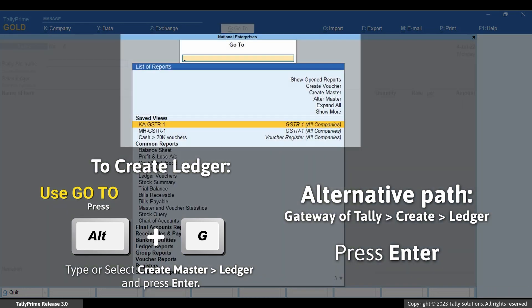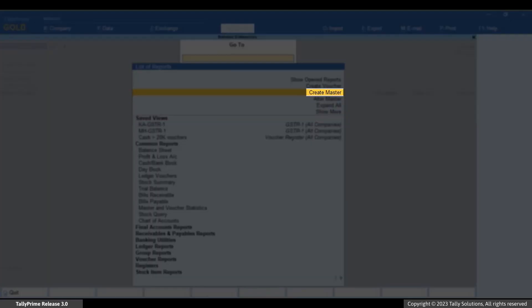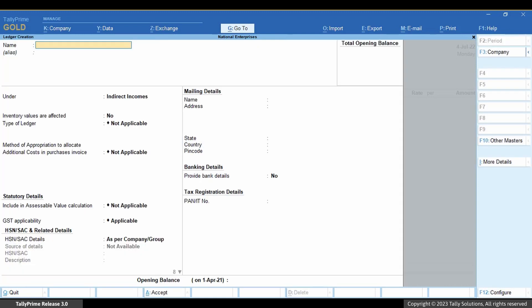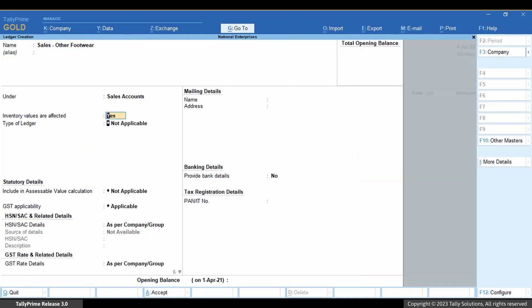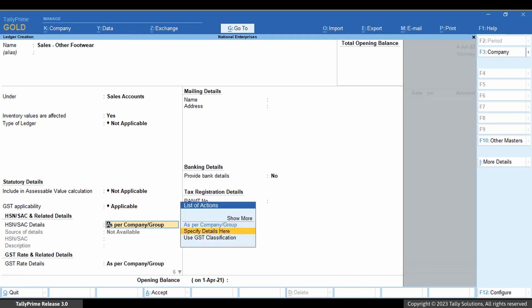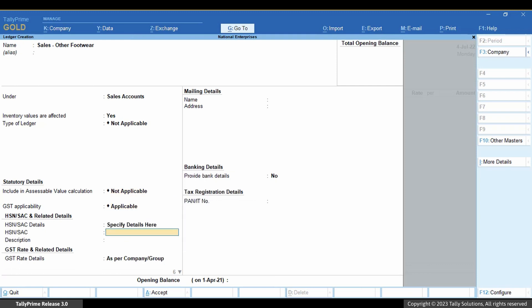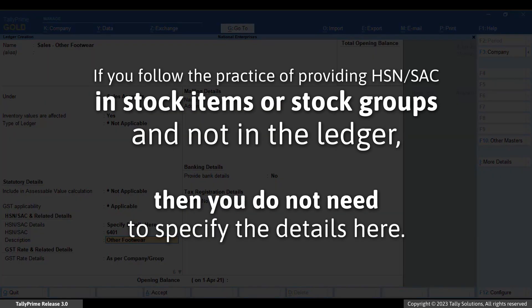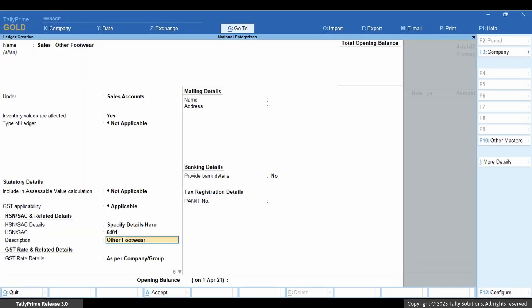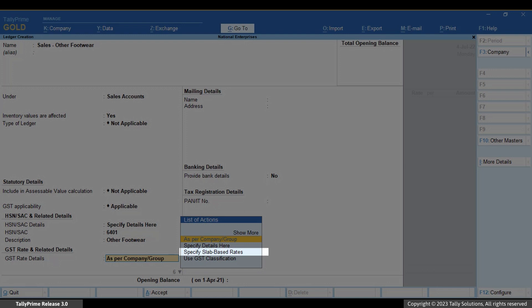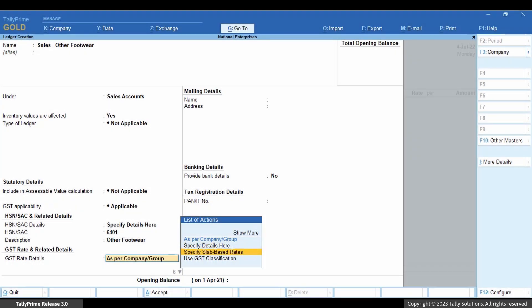Create a ledger by pressing Alt plus G, then Create Master, select Ledger, and press Enter. Enter the name and specify HSN or SAC and related details if needed. If you follow the practice of providing HSN or SAC in stock items or stock groups and not in the ledger, then you do not need to specify the details here. Under GST rate details, select 'Specify slab-based rates' and press Enter.